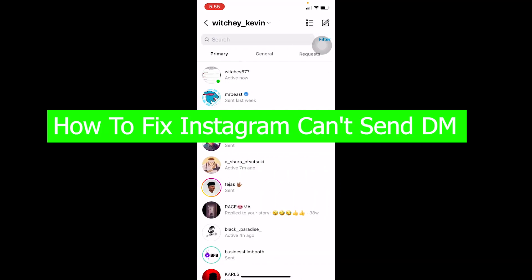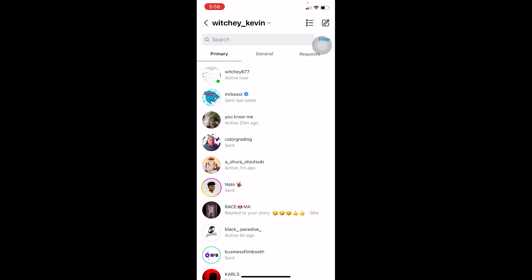Hello everybody, welcome back to our channel How to Guide, where we post guide videos. In today's video I'm going to be showing you how you can fix your Instagram can't send DM problem. So if you're basically facing this problem and you can't send a DM to anybody on Instagram, or you can't send a DM to a certain person on Instagram.